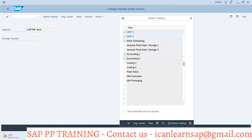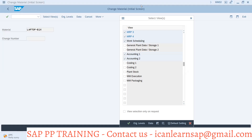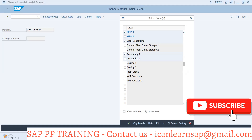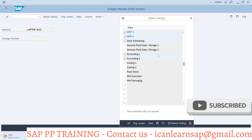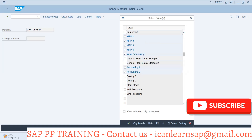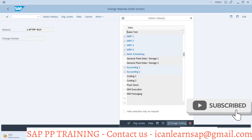You are required Accounting 1, Accounting 2. So these are the different views I have to select again and again. What I can do is I can select all the views whatever I want and I can make them default settings.